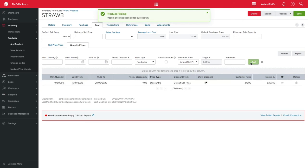Please note, any quantity discounts you've set up will overwrite your default sale price as well as any sale price tiers you have set up.